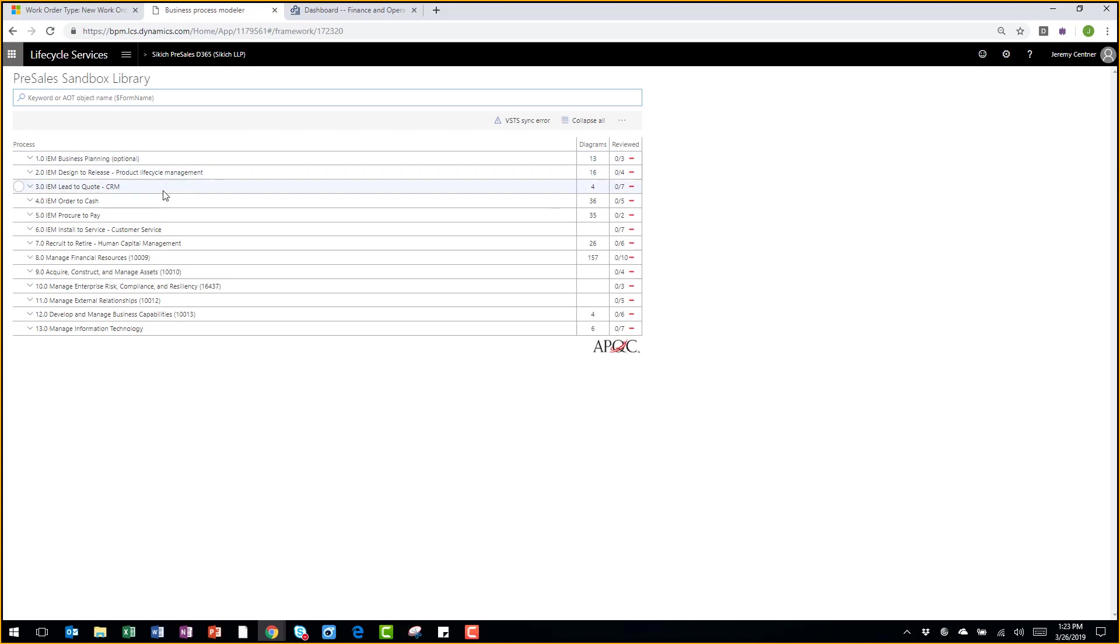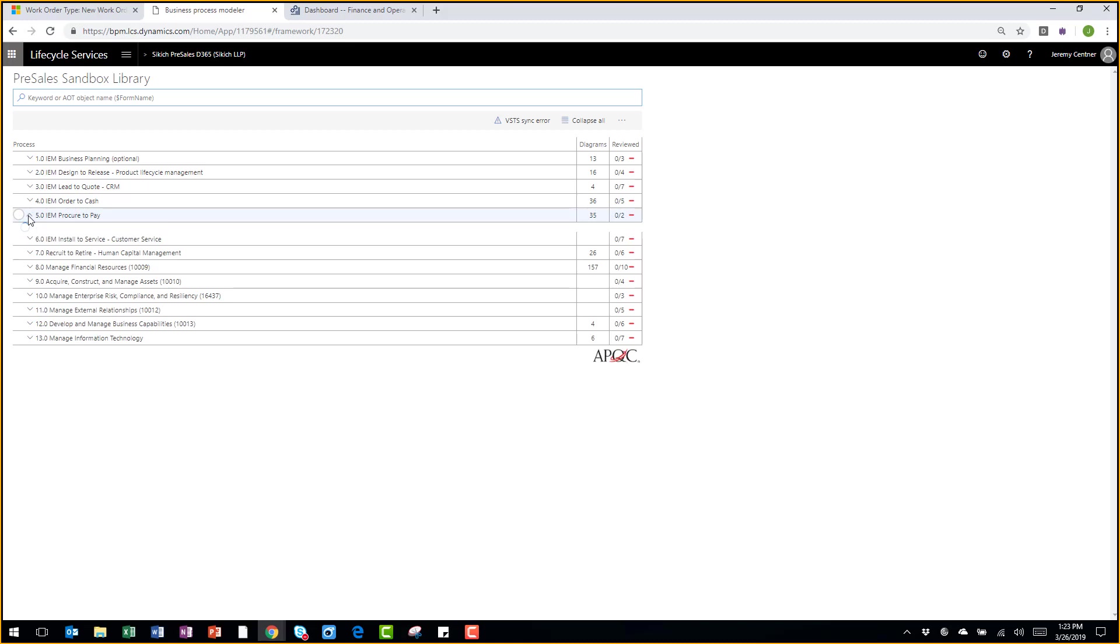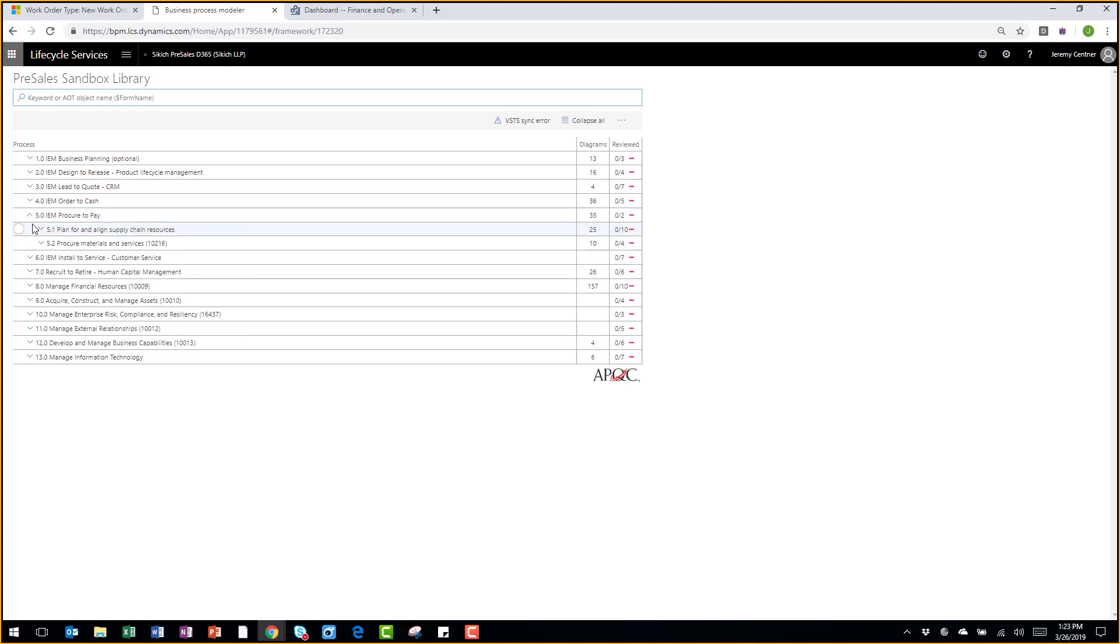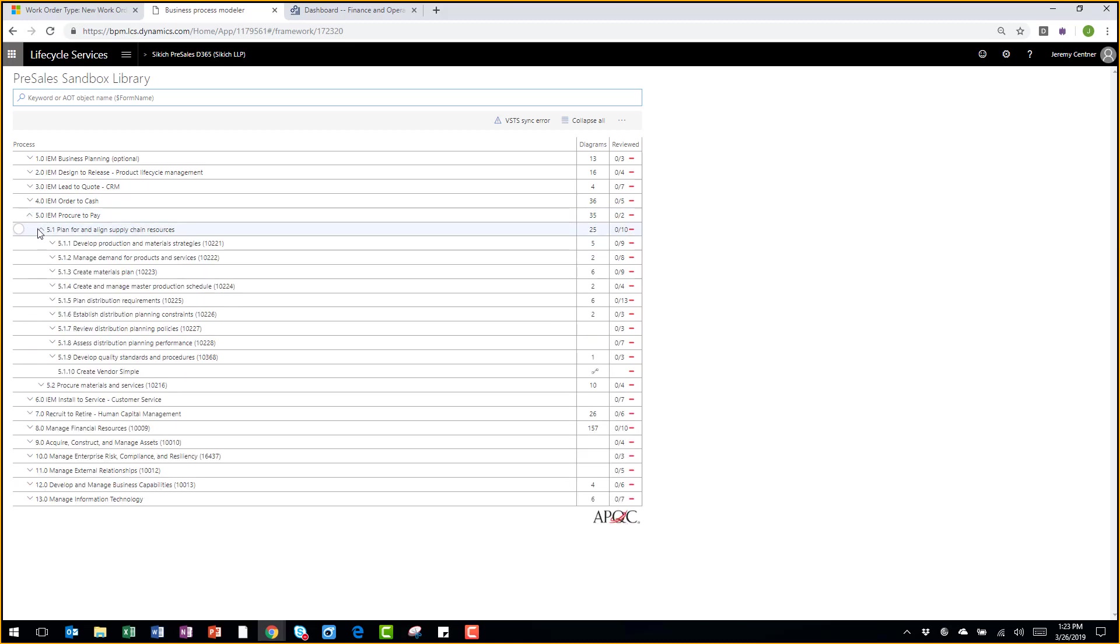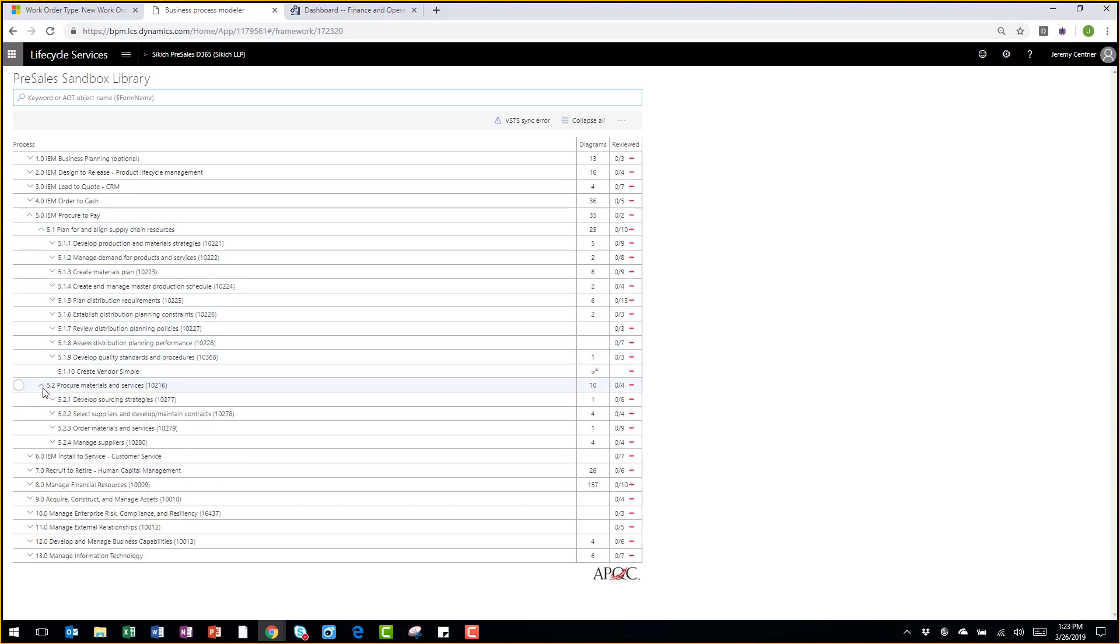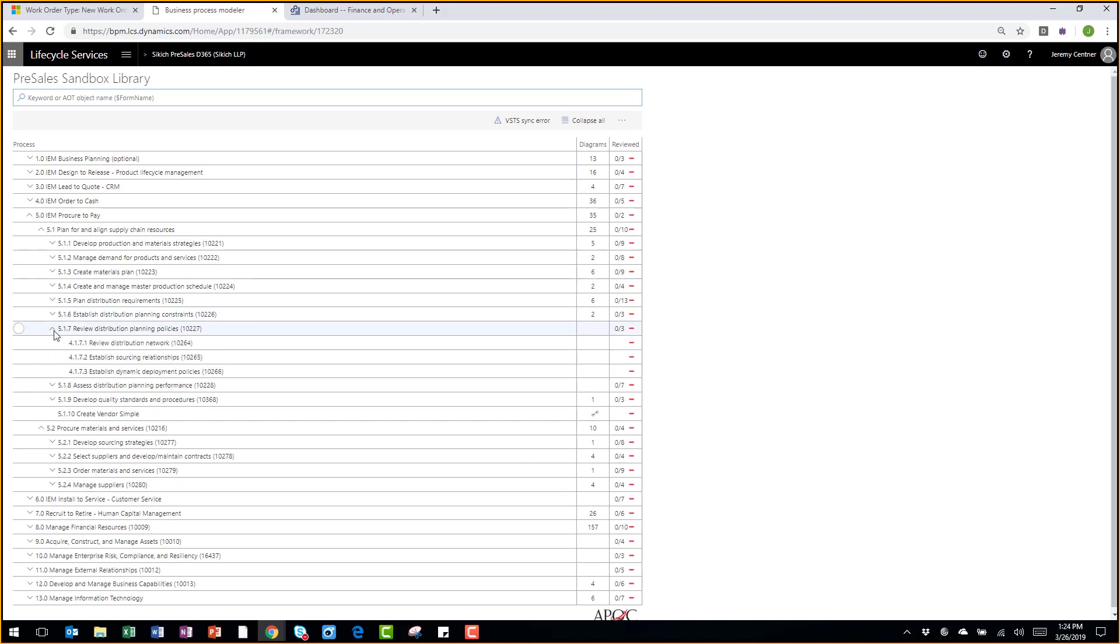Things like lead to quote, order to cash, procure to pay. As I open these nodes, I can see all the different business processes associated to those, as well as the sub-processes and if there are any diagrams tied to those.